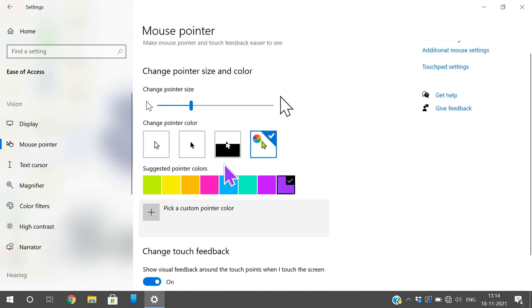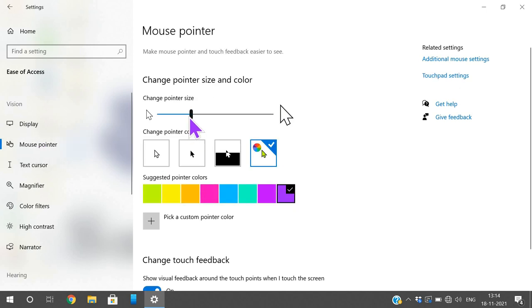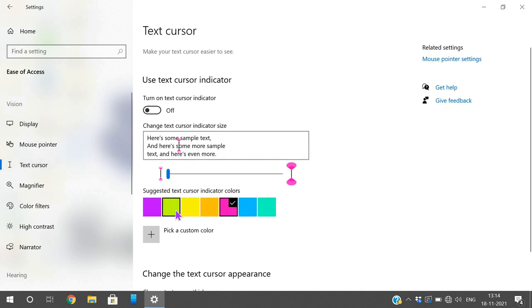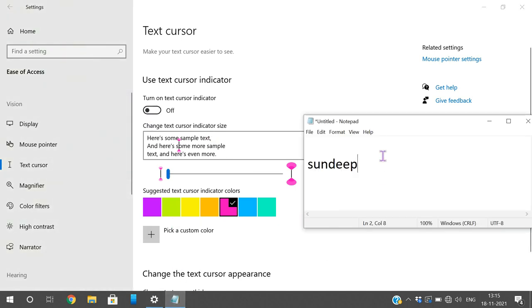Now coming to the Text Cursor settings. Initially the text cursor indicator is turned off. If you turn on the text cursor indicator, an indicator will appear whenever the cursor is placed. You can observe there is an indicator with a pink color at the top and bottom of the cursor. If you turn it off, the indicator will not be visible.